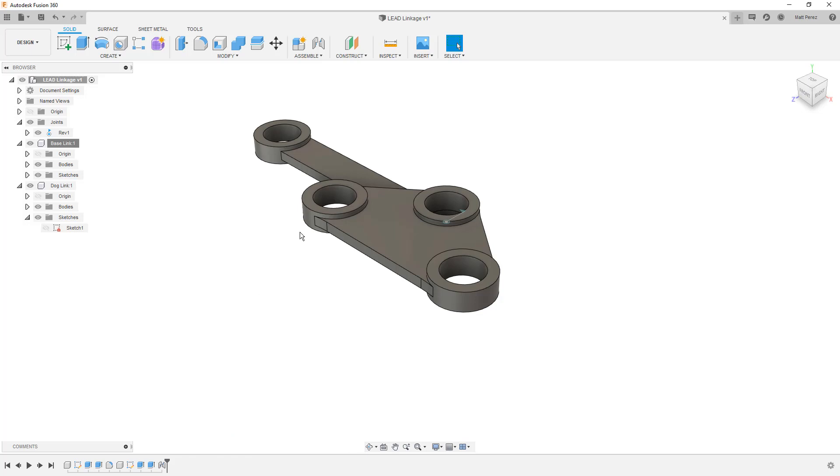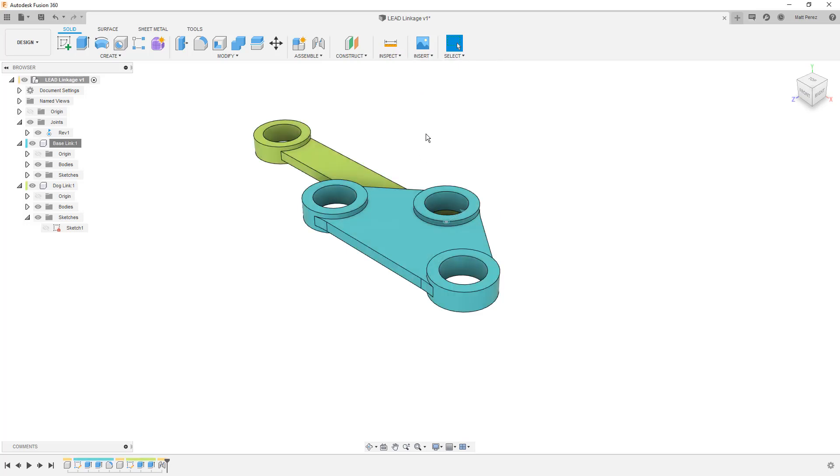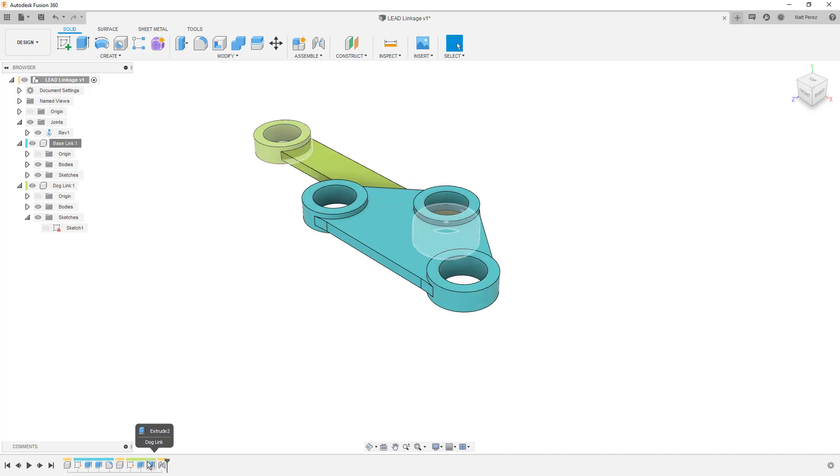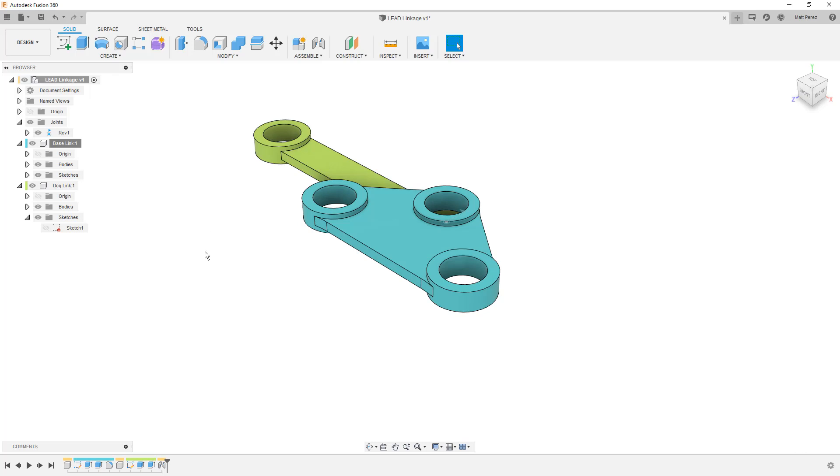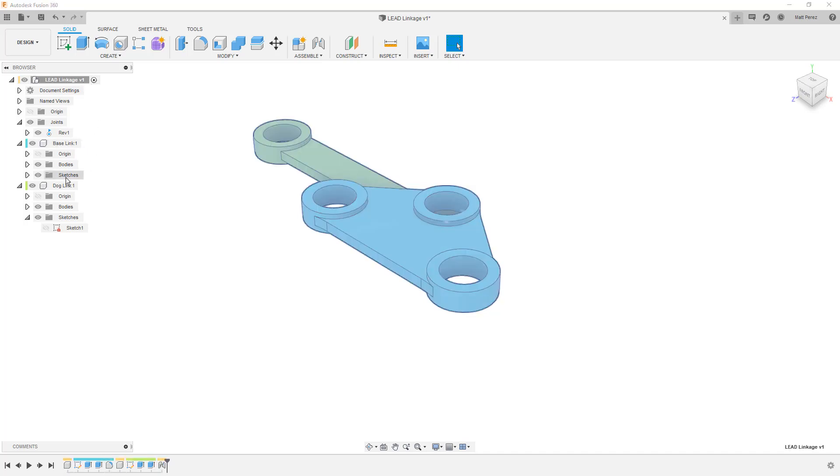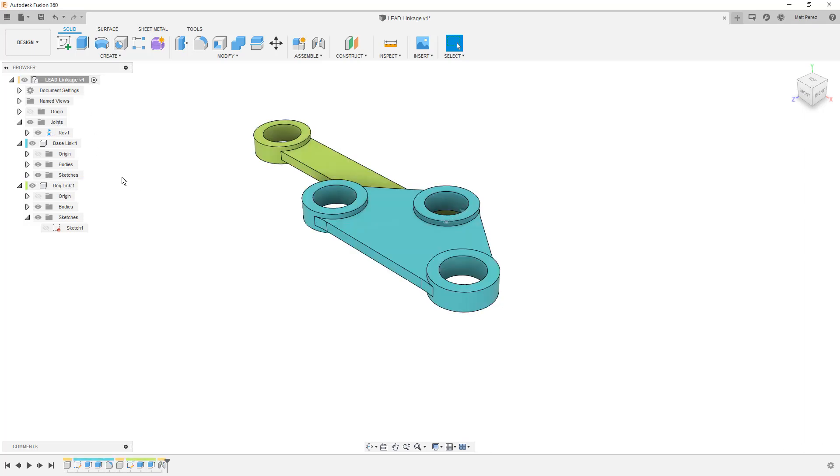Now that we've created our second part or second component, I'm going to go up to Inspect. I'm going to toggle on component color cycling. This allows us to put some sort of highlight over the features, the sketches, and the components themselves. If we take a look at the timeline, we have two different main colors. These two different main colors represent two different components. The components, their color or appearance has changed, so it's very quick and easy for us to identify which features were used where. Every time we activate a component, we're going to focus on just those features that were used to create that component. Same thing with this dog link, we activate it. We're only seeing the sketches and features that were used for that. So this can be a really handy way to help visualize your assemblies, especially as they start to grow.